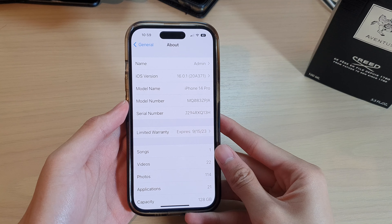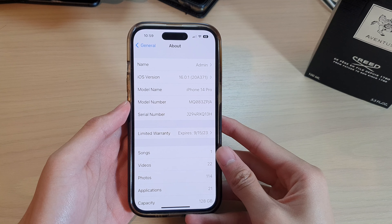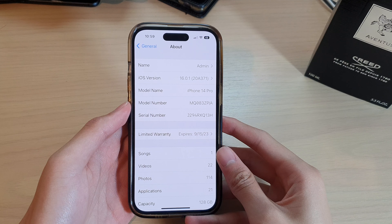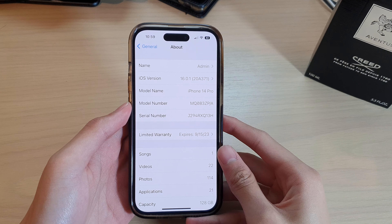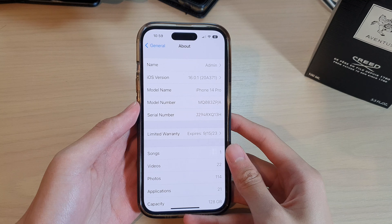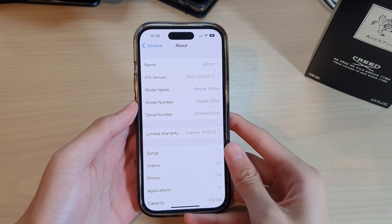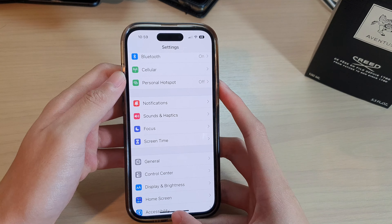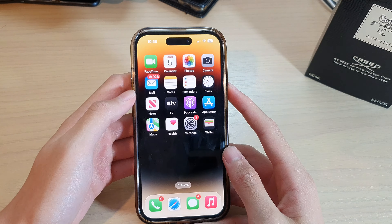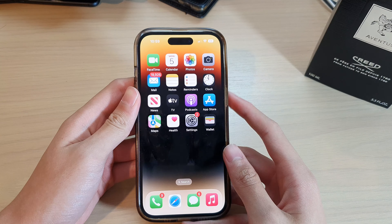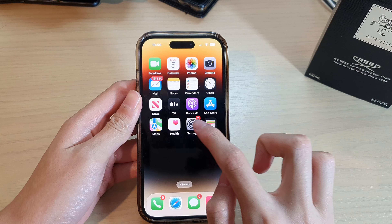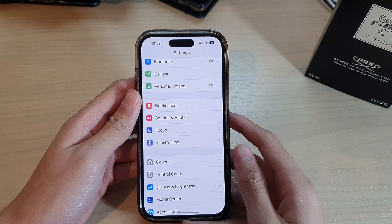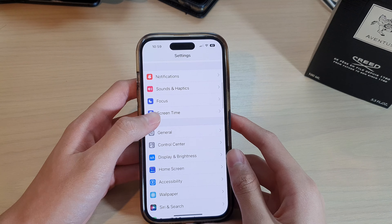In this video we're going to find out how you can find the version of your iPhone on iOS 16. First go to the home screen by swiping up, then go to Settings and you want to find General.